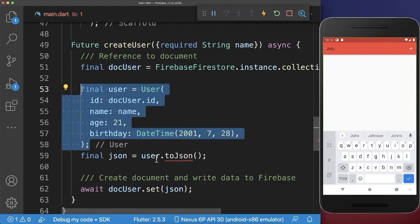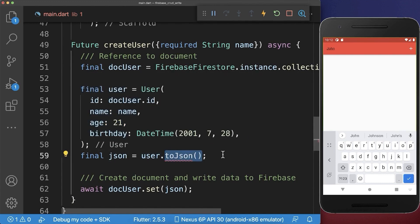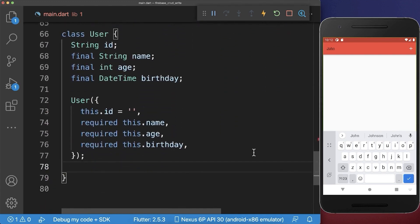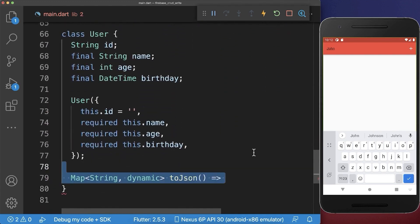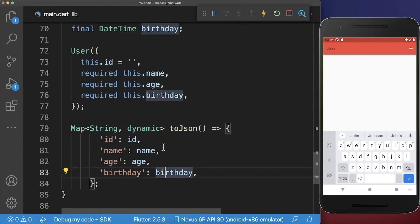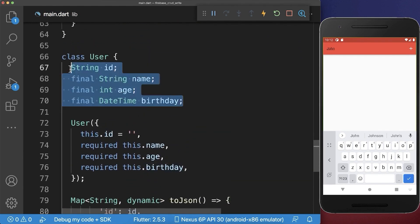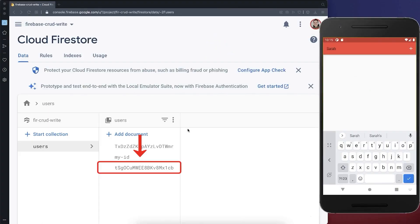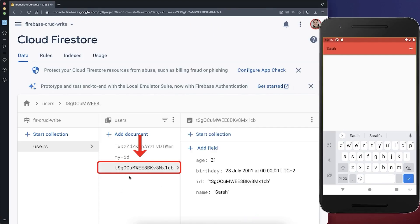Next, to convert this user object to some JSON data, we need to create this toJSON method inside of our model object. And inside of it, we create then a map with all the keys and value pairs for each of our fields that we have inside of our model object. Let's also try it out and write the model object to Firebase. And you see he has created a new document with our user.